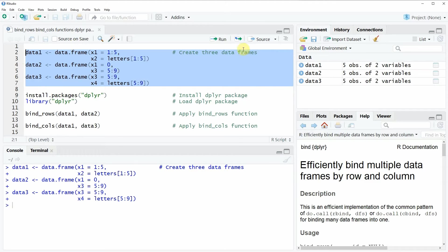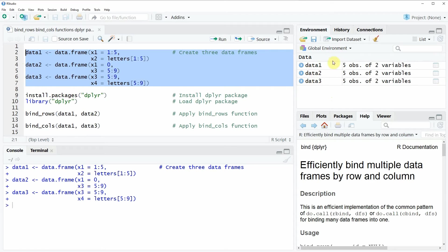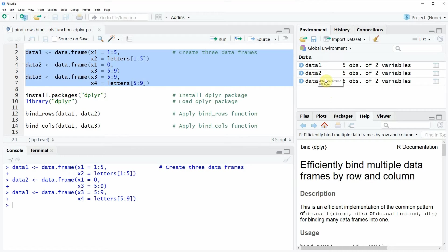And in the following video I'm going to show you how to combine these data frames with the bind_rows and bind_cols functions.